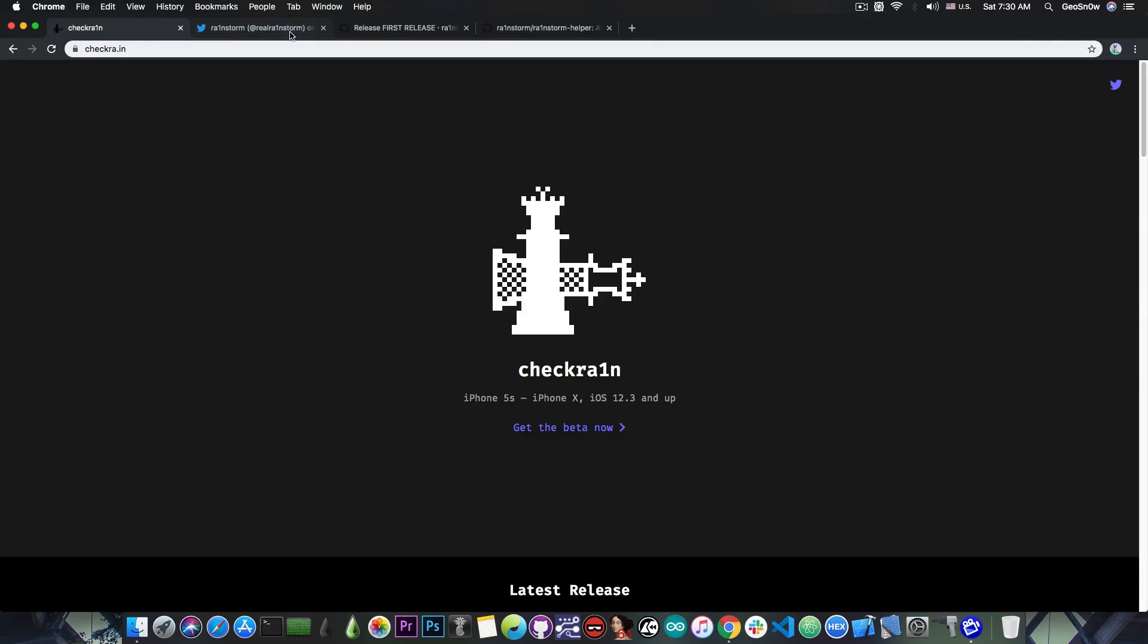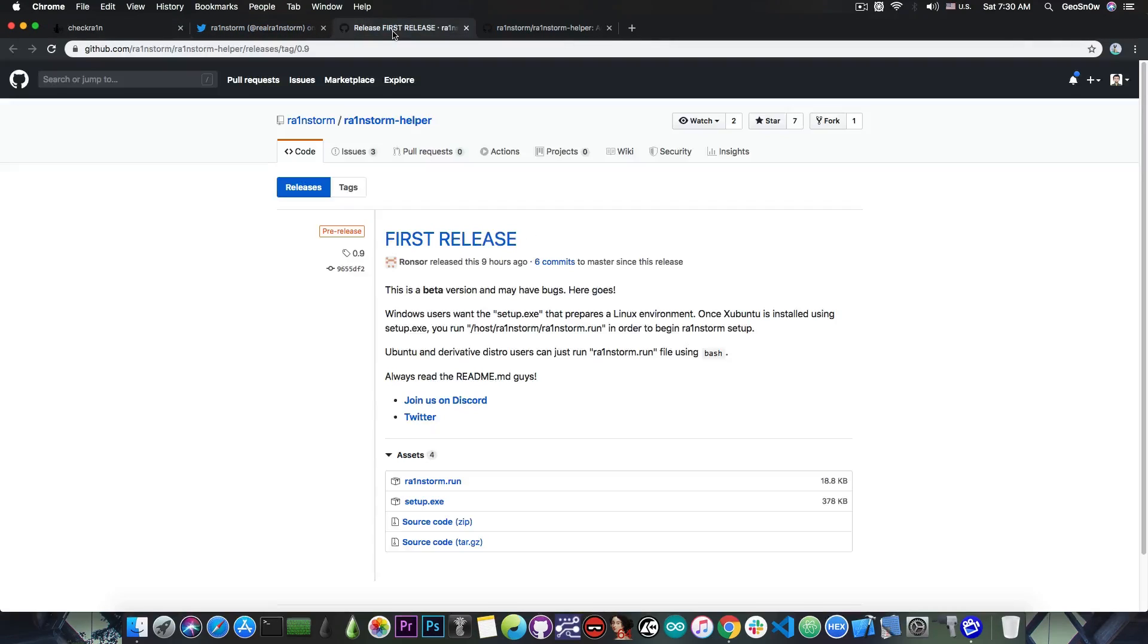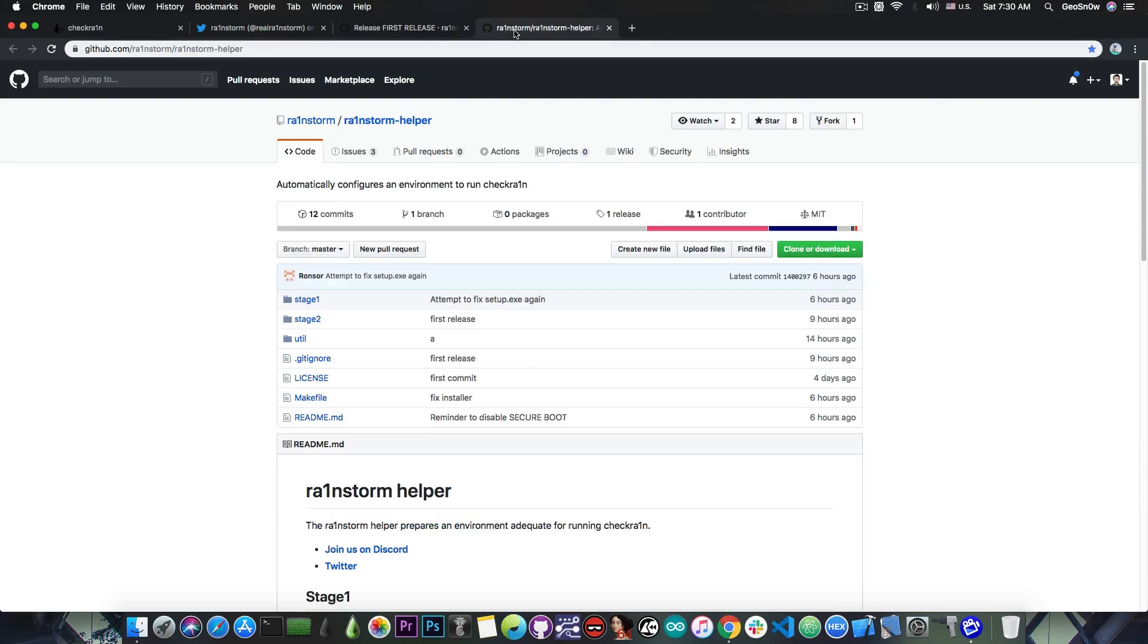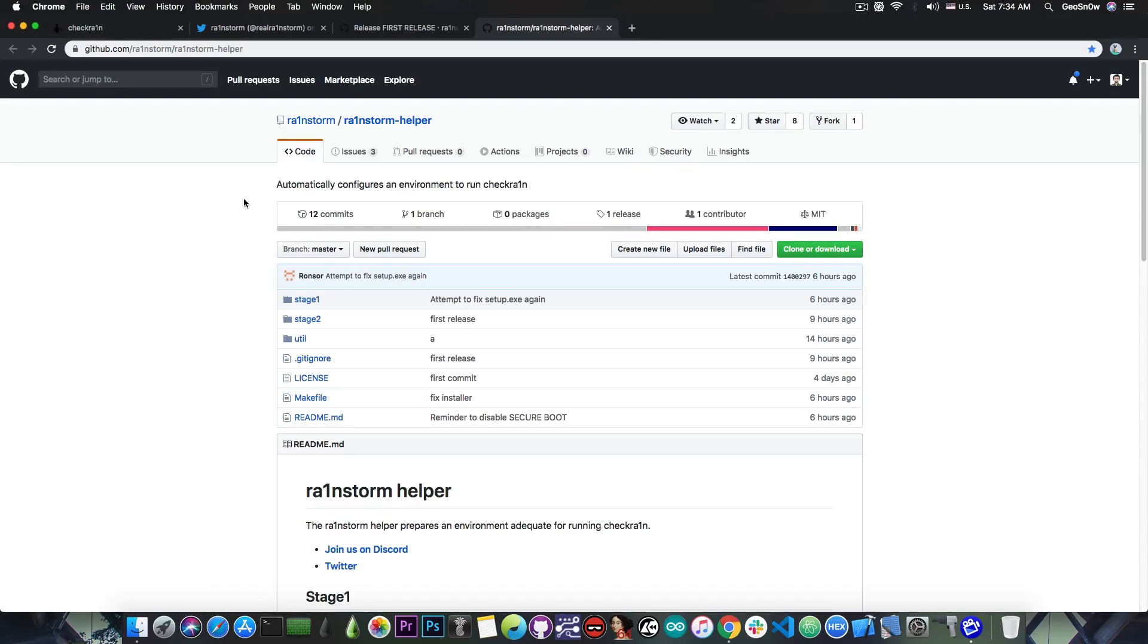I know it sounds very complicated, but it's not. If you've ever dual booted your computer with Linux, it's pretty simple. Most of everything that has to be done is done by the tool itself. It installs Linux, downloads the necessary files, and sets up all the necessary USB pass-through.